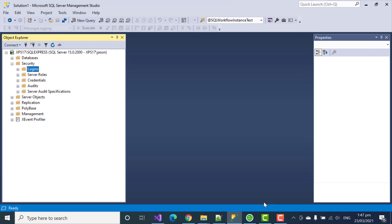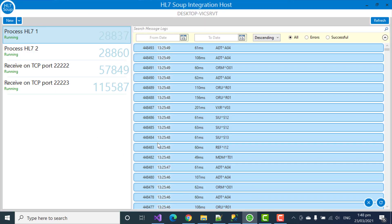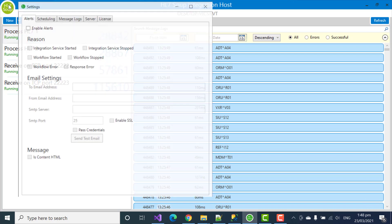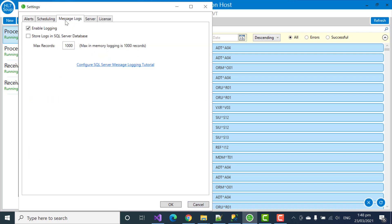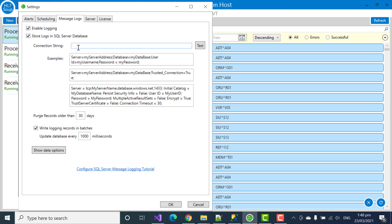So, let's head over to the client. Head up to the settings and select the message logs tab. Here we can see our default in-memory logging settings. But we're going to change that across to SQL Server database.